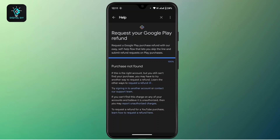After that, submit your request. Google Play will review it and send you an email within one to two business days about the refund status. In this way, you can request a refund from the Google Play Store.